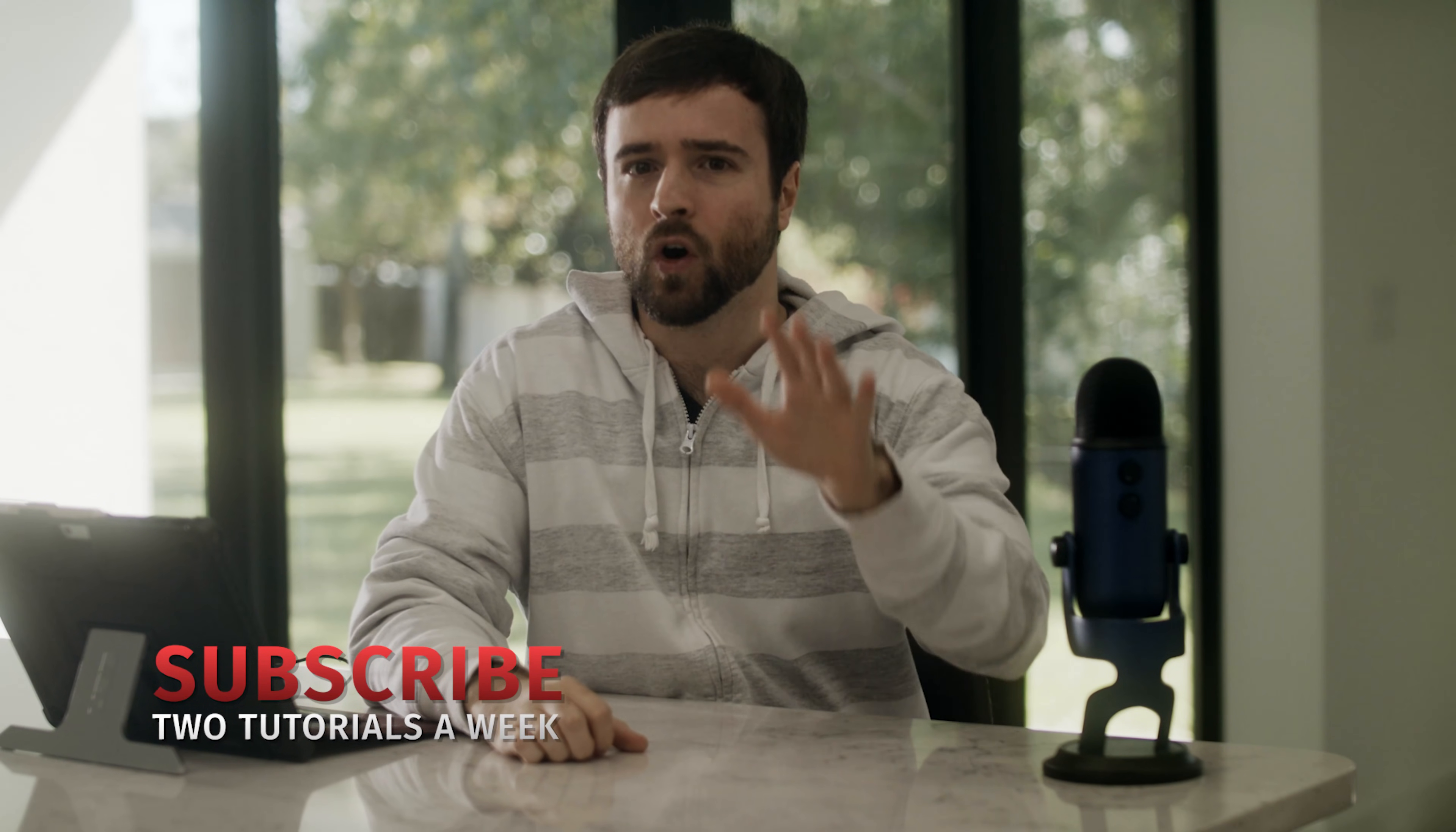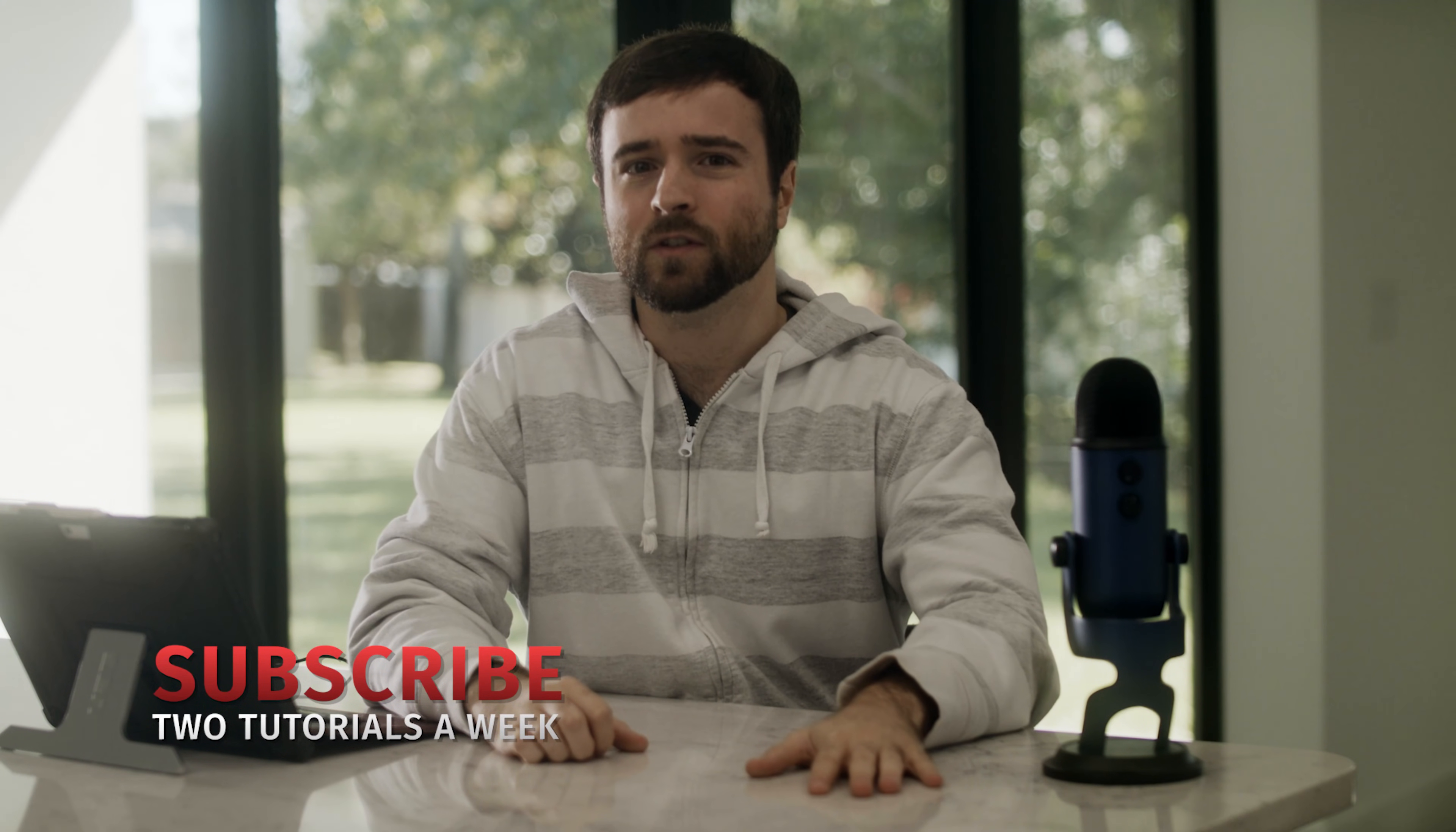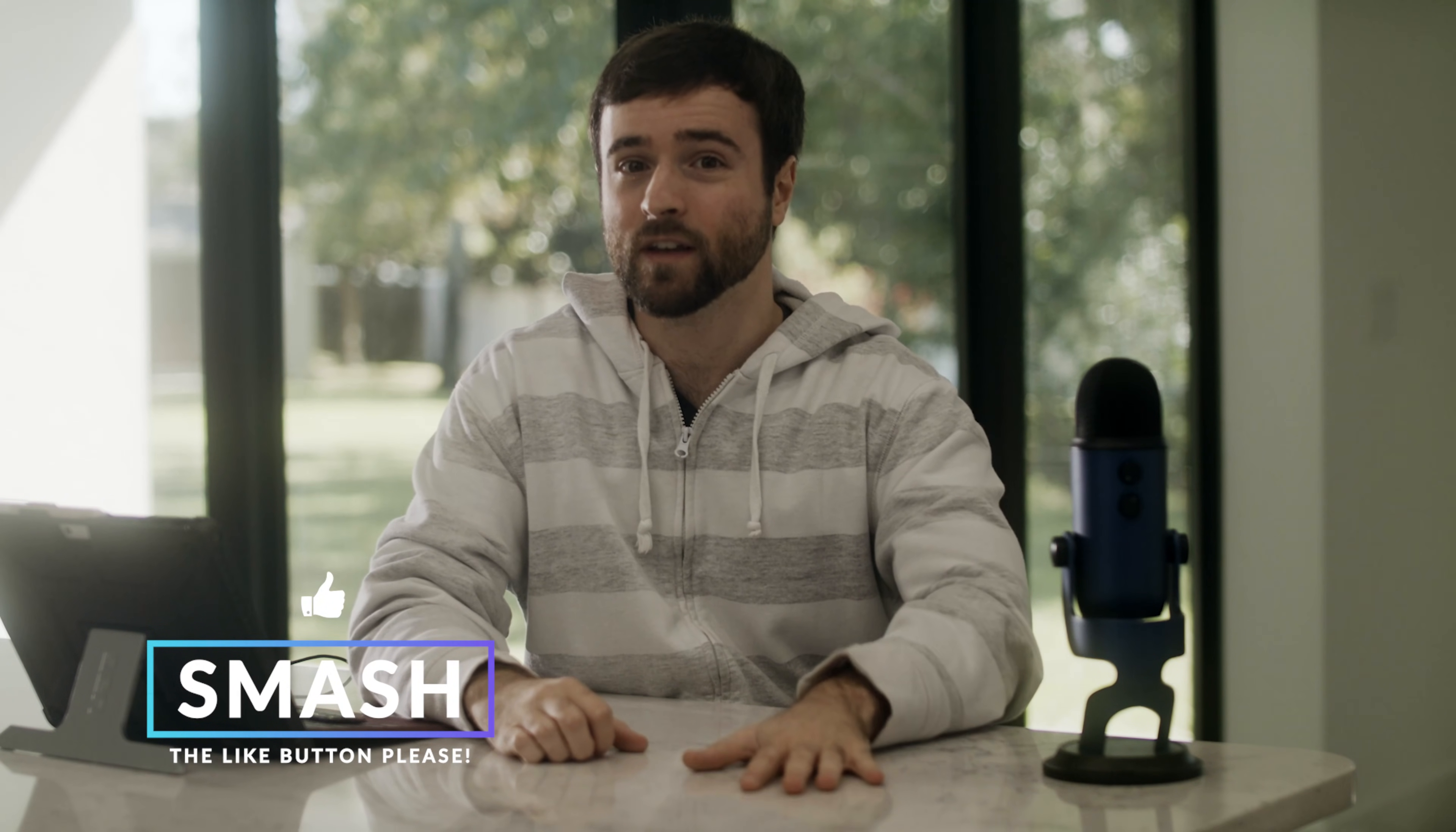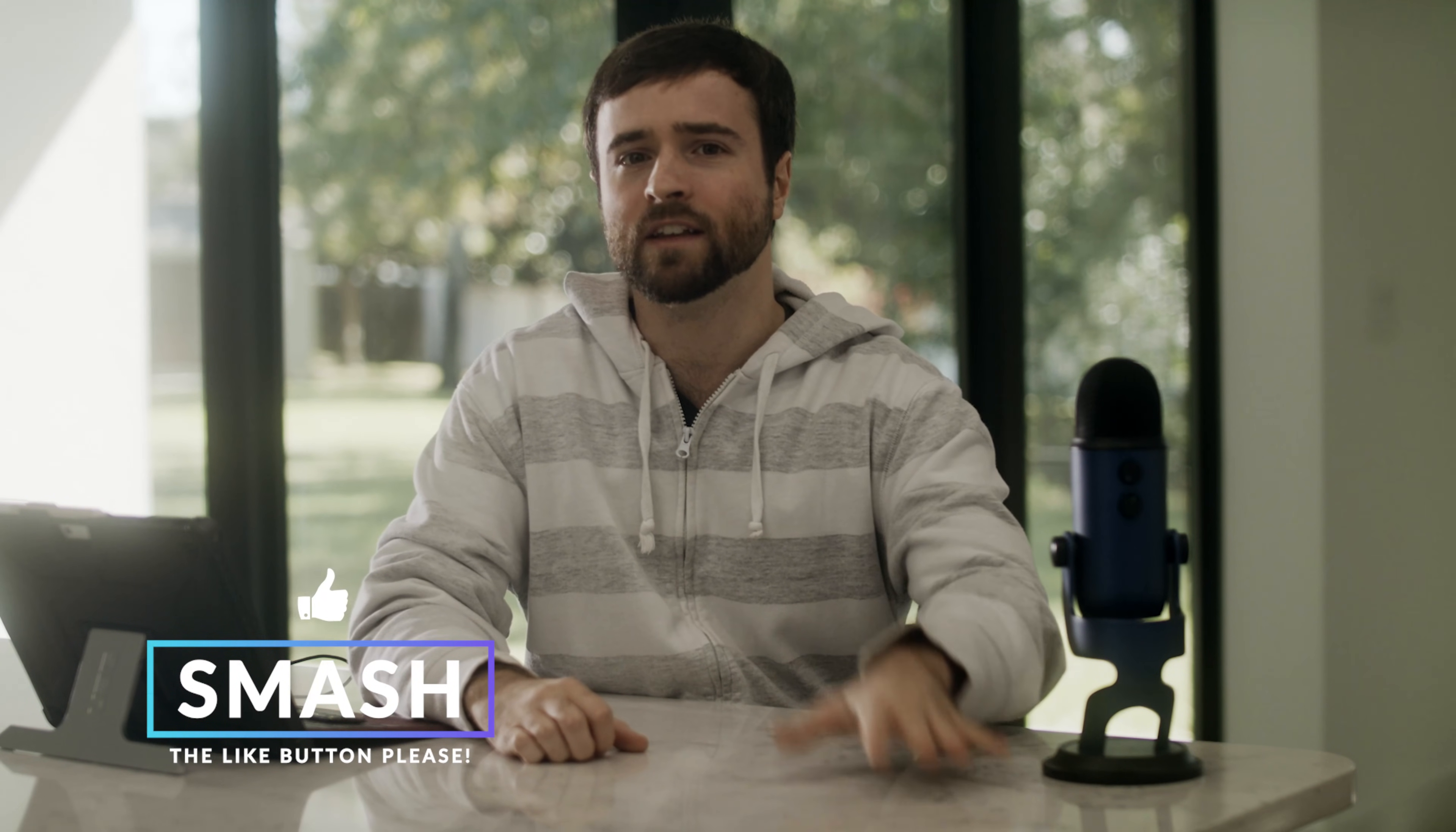So hope you enjoyed this video. If you're new here, hit that subscribe button. We post multiple post-production tutorials every single week. Hit us up on Instagram. We got tutorials on there as well. And always be creating.